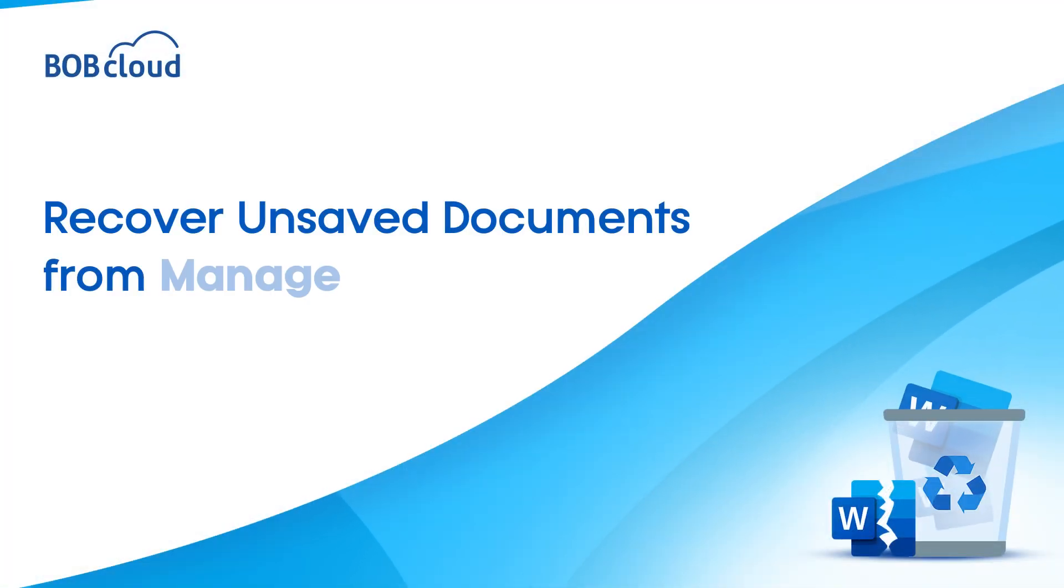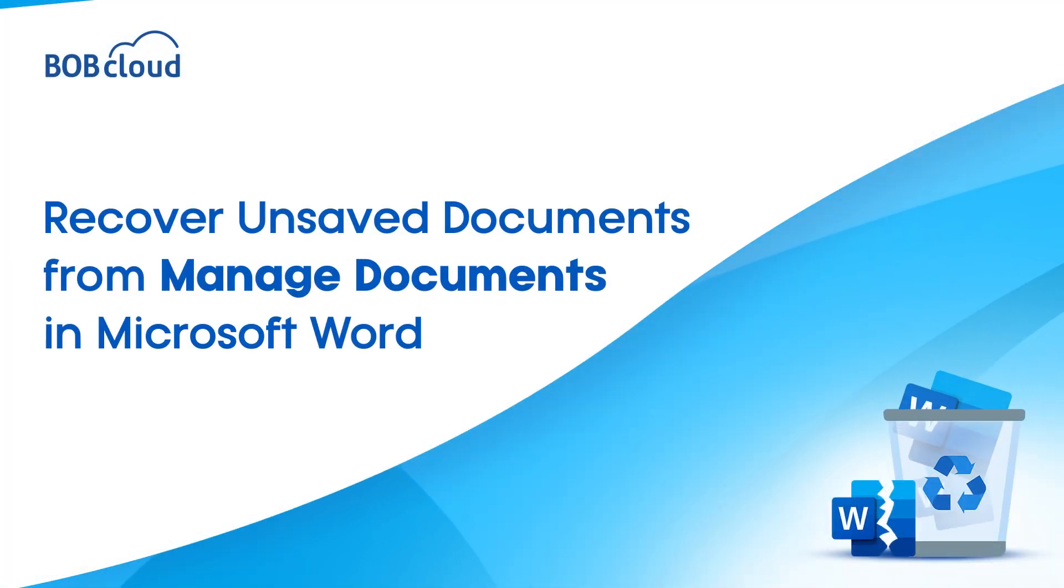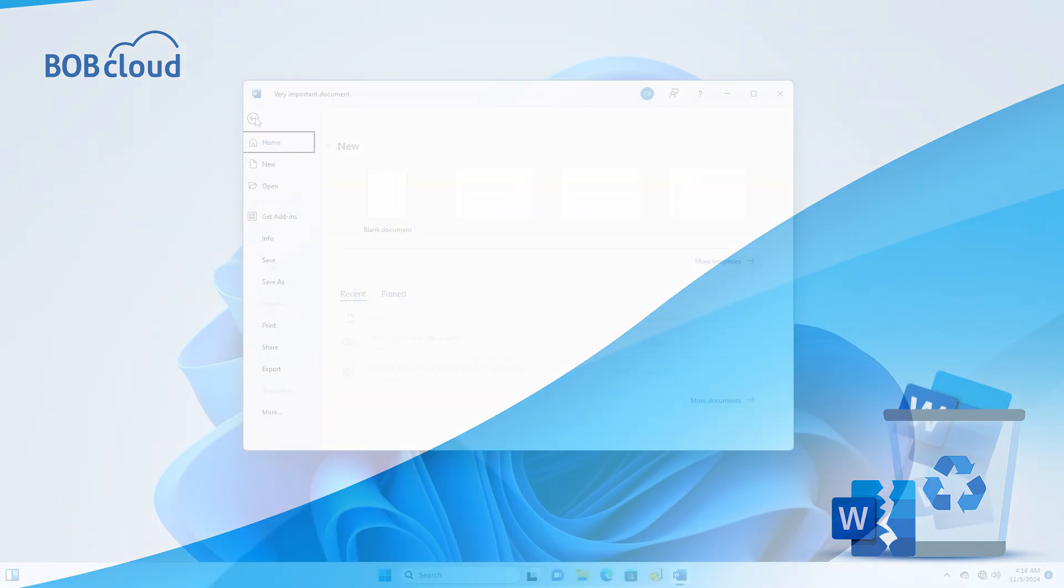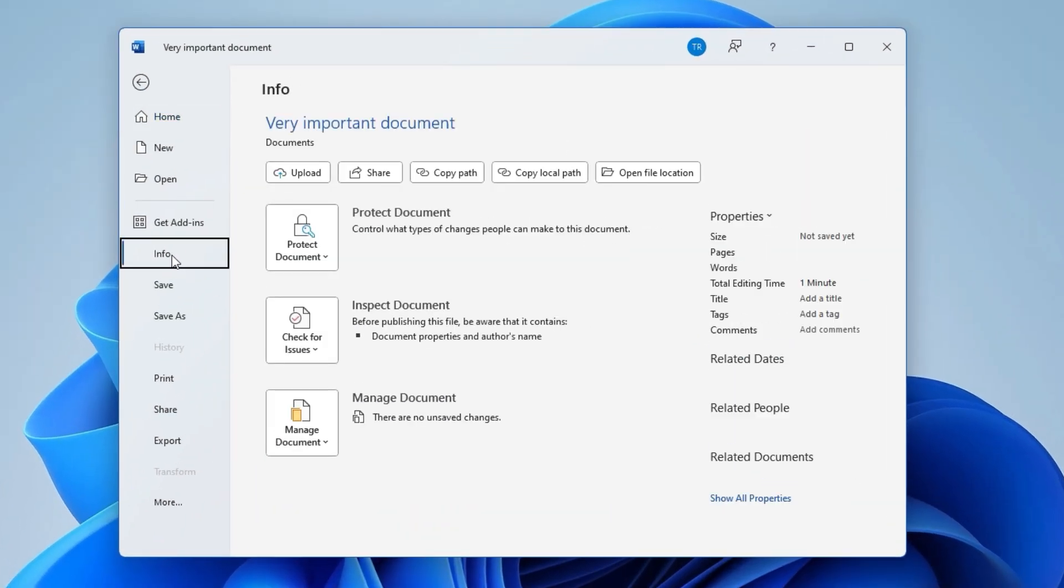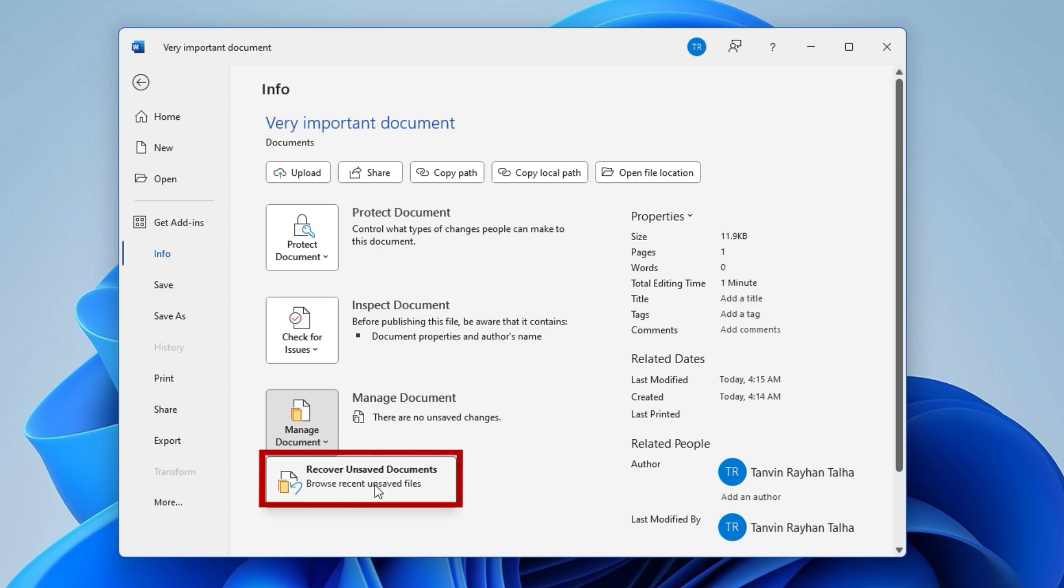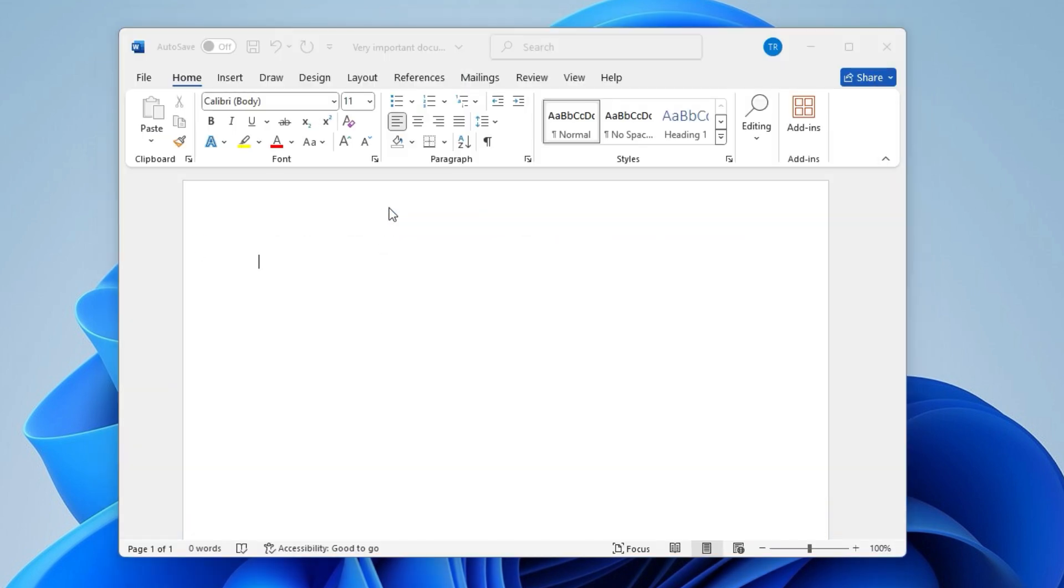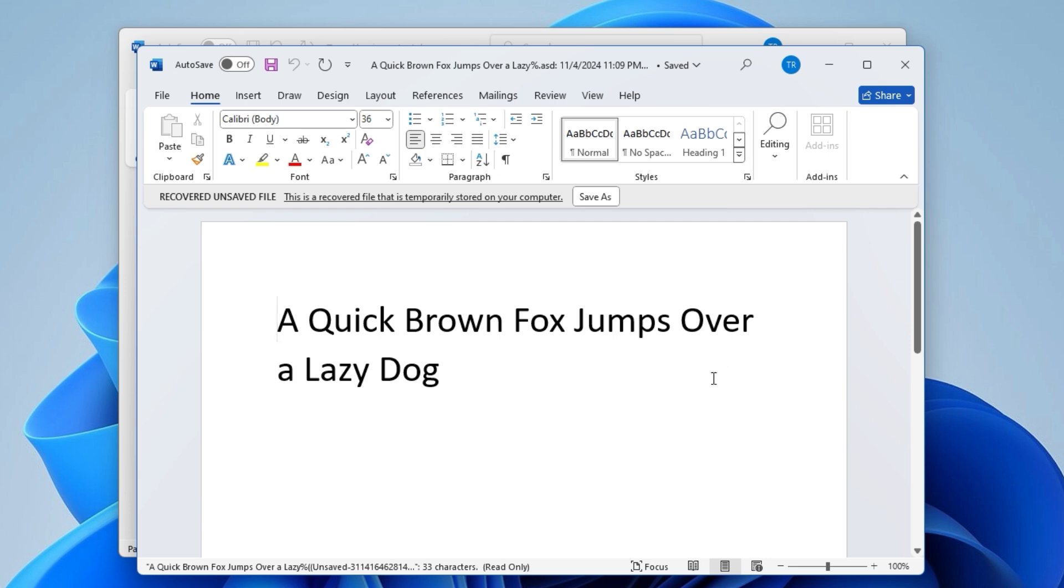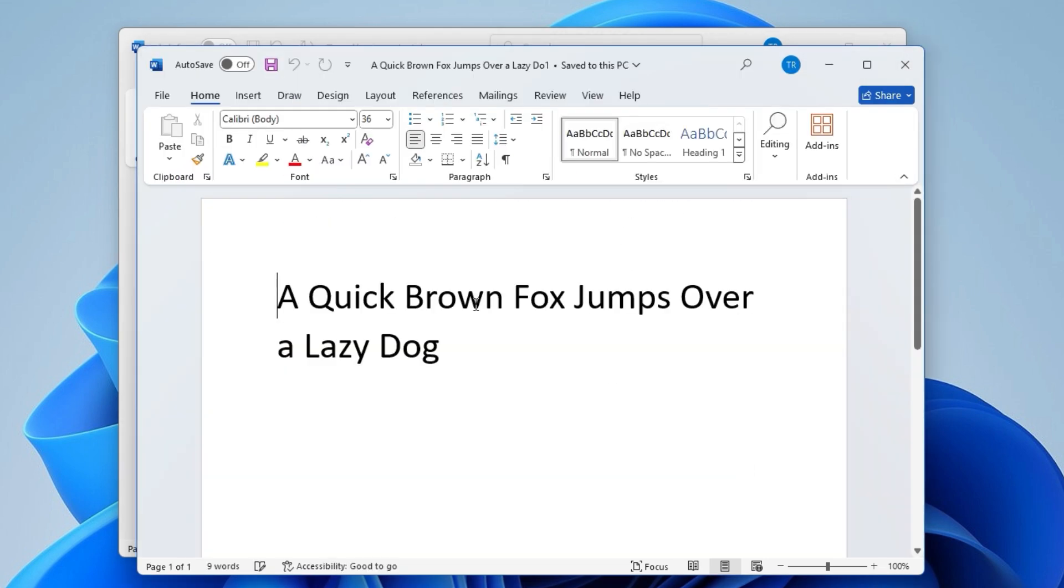Another way to recover unsaved documents from Manage Document. Head back to Manage Document once again, but this time, select Recover Unsaved Documents from the drop-down. In the dialog box that opens, find your file. Click Save As to permanently save it.